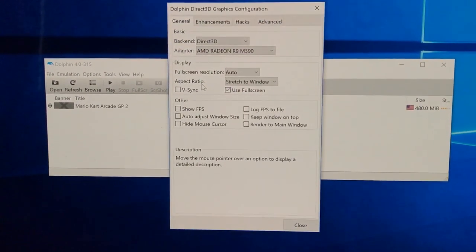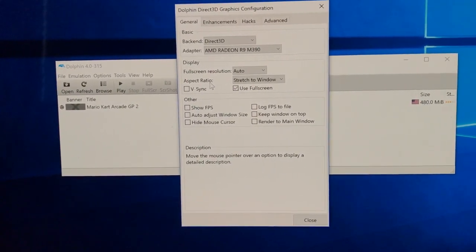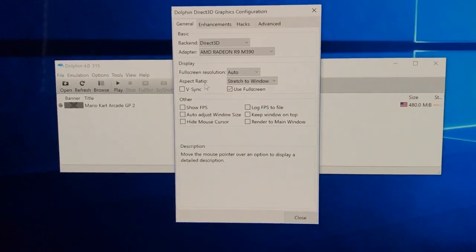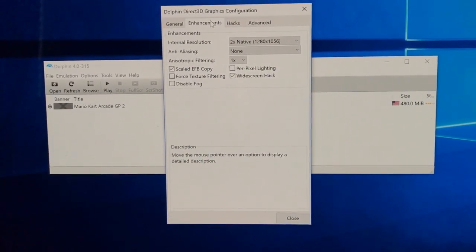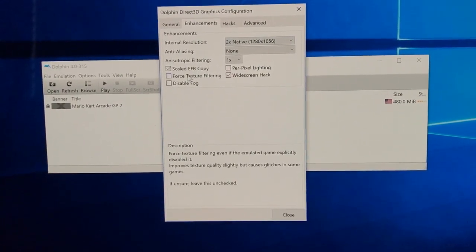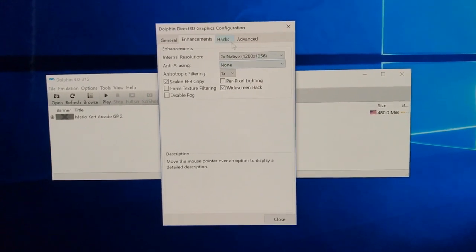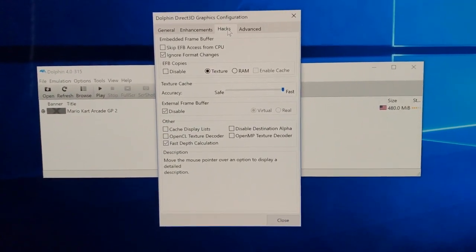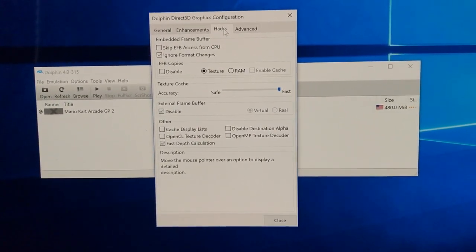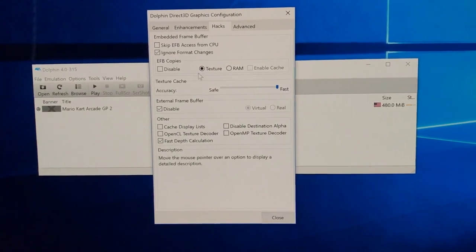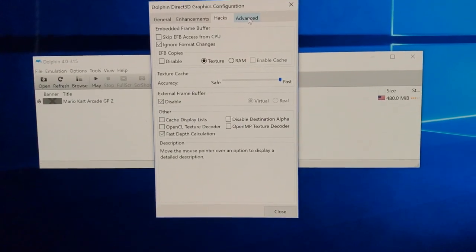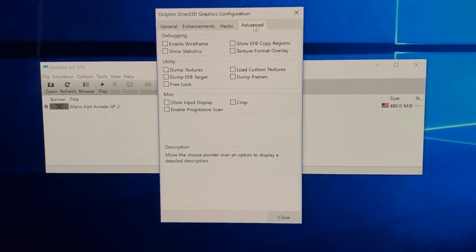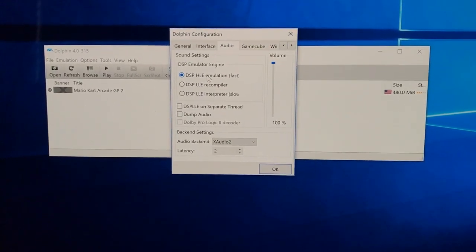Next one is graphics. You can see my graphics card showing up there, the AMD and direct 3d auto. For screen resolution I stretched a window because I play on a big screen and it looks great in full screen. Enhancements, the resolution gets boosted up there to 1280 and 1056 and scaled ticked, widescreen hack ticked so you can get it on the big screen. Hacks: ignore format changes is the only one ticked there, external frame buffer disable and the only one needing ticking is the fast depth calculation, and of course make sure you got texture ticked there. A lot of this stuff will already be ticked for you but if you want to get it working quickly then just copy my settings and you know you're doing well.